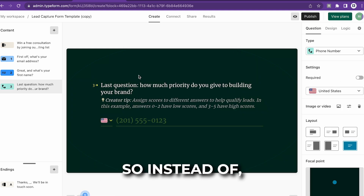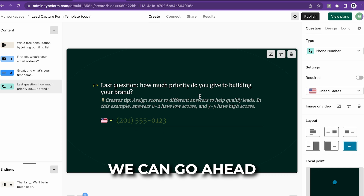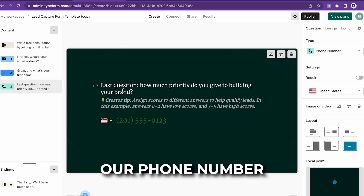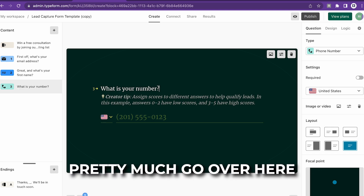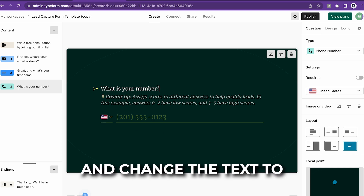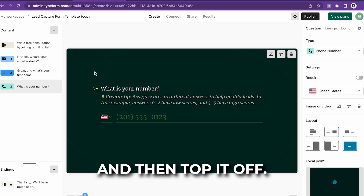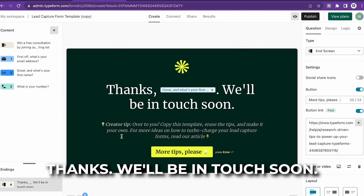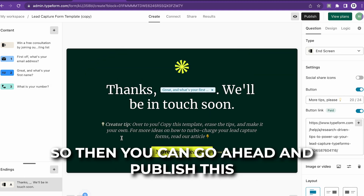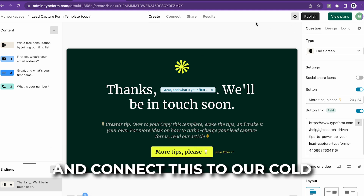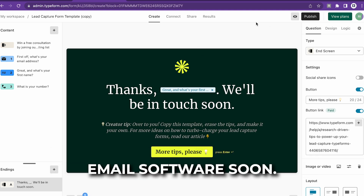Instead of whatever it was asking, we can change it to ask for a phone number and edit the text however you like. The ending will be: 'Thanks, we'll be in touch soon.' Then you can go ahead and publish this and we're going to connect this to our cold email software soon.